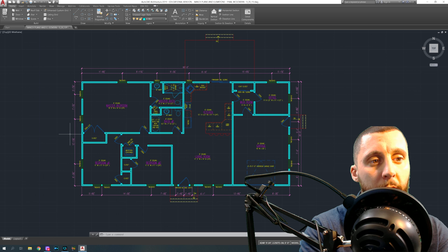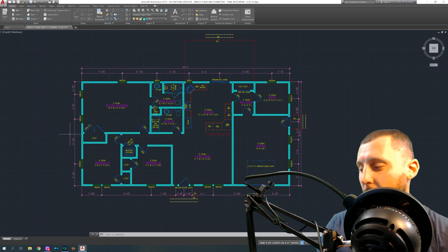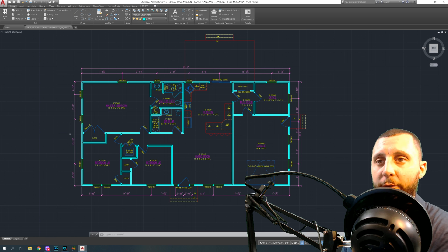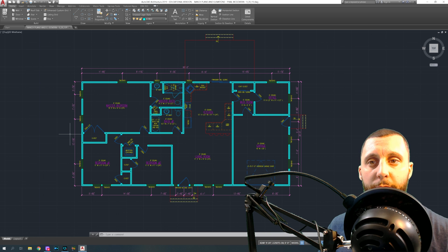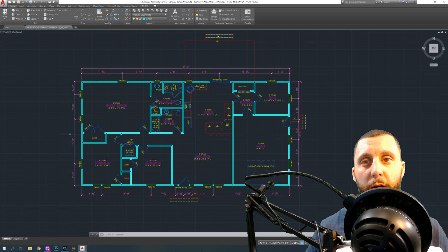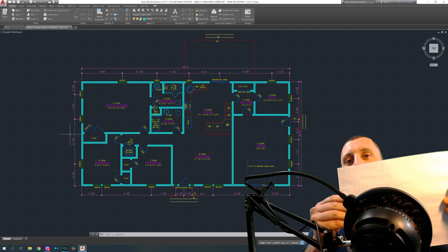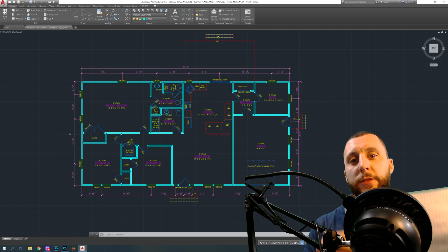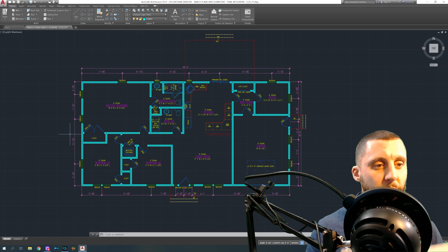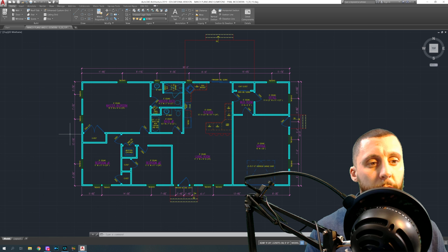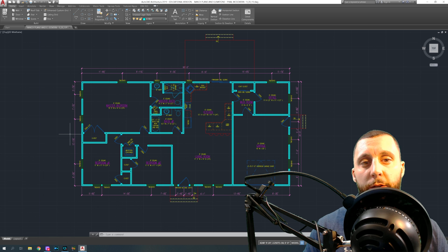The first step is to grab a piece of graphing paper. If you're lucky enough to work in an architect's office, they might give you a pad with graphing paper — I think it's one-quarter by one-quarter inch boxes, which is a good size for what we're trying to do.